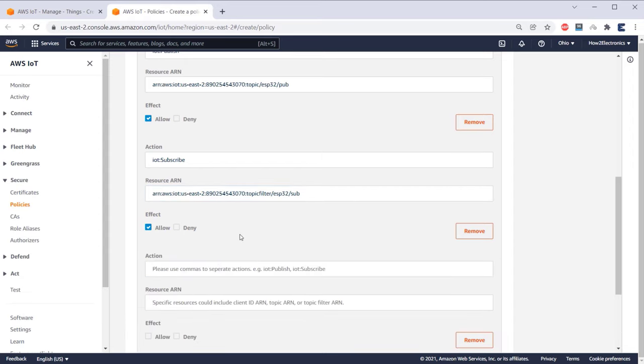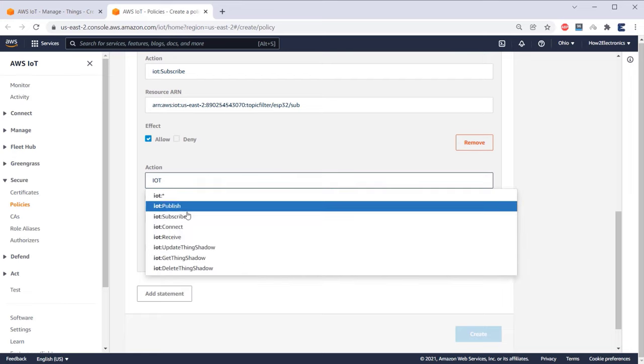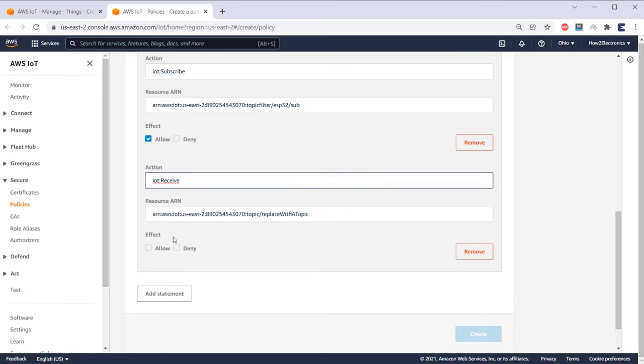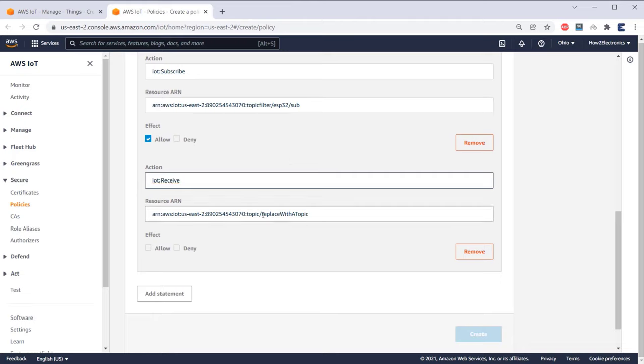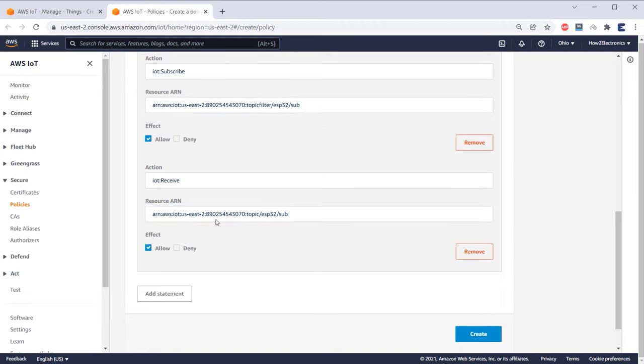Add fourth statement now. This time, select IoT Receive. In the resource ARN, replace the last section with the topic similar to the subscription. So I will replace with the same subscription topic. Under effect, again select Allow. Now click on Create to create the policy.